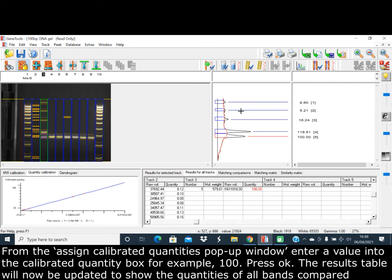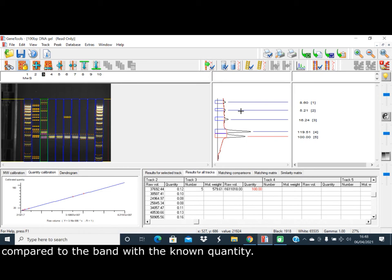The results table will now be updated to show the quantities of all bands compared to the band with the known quantity.